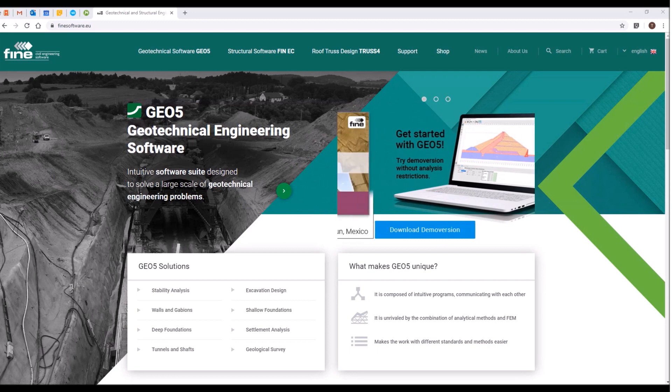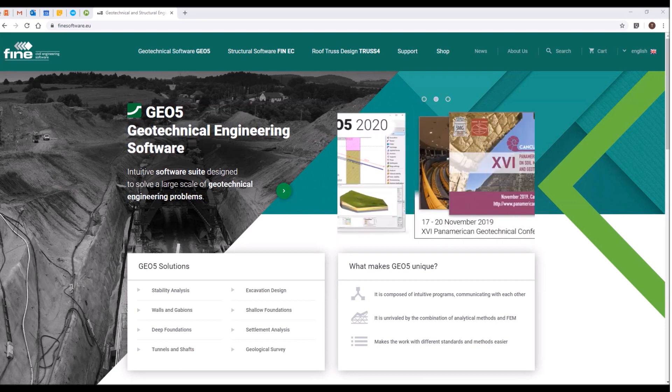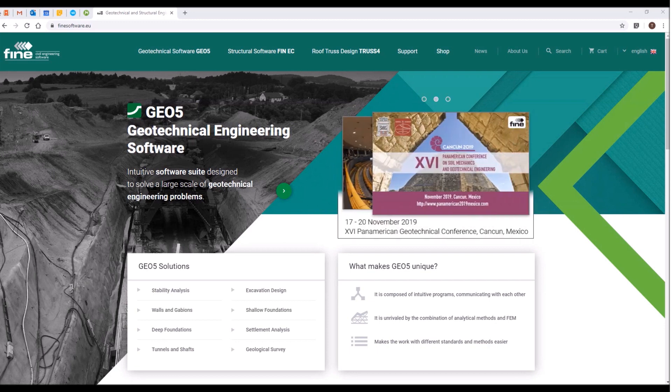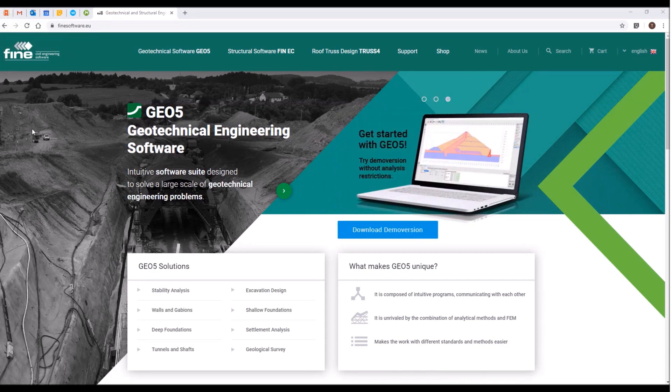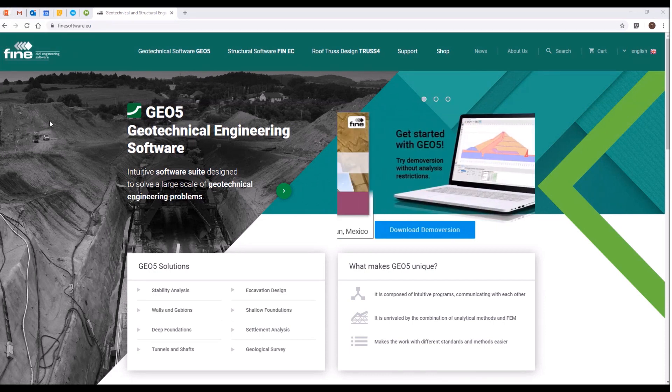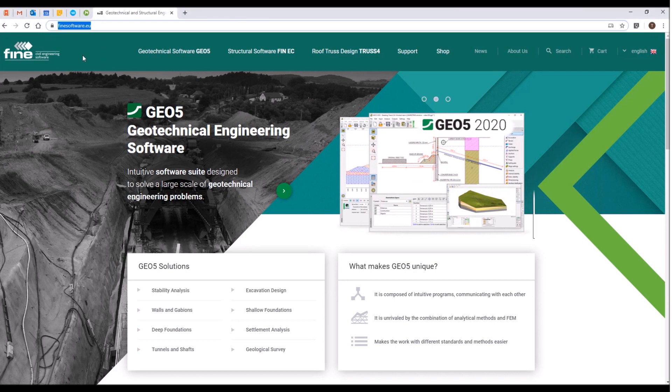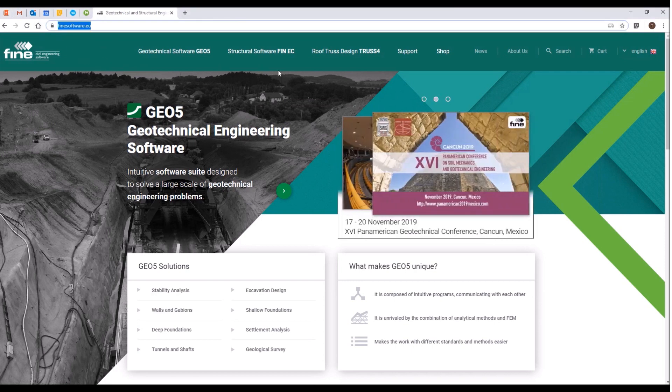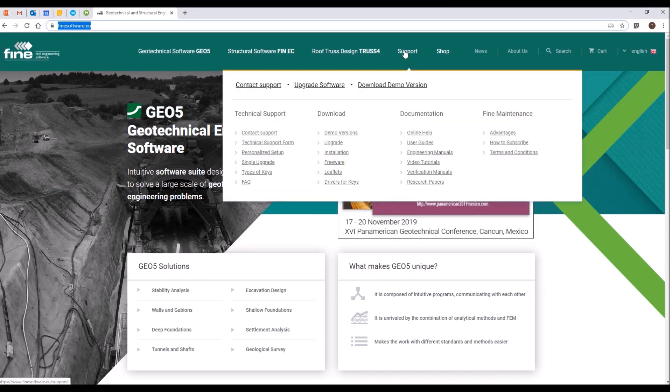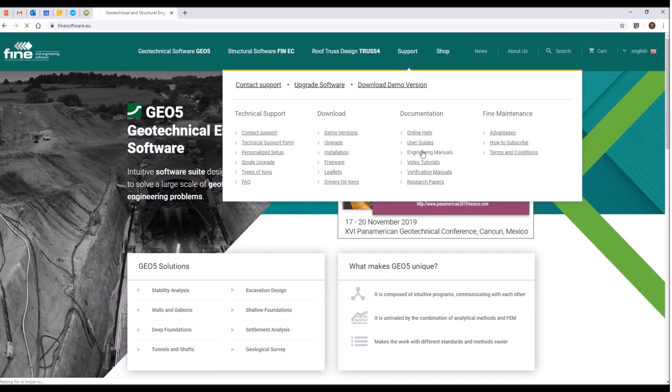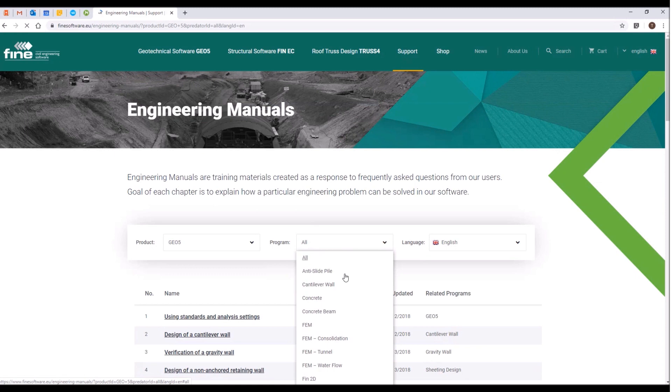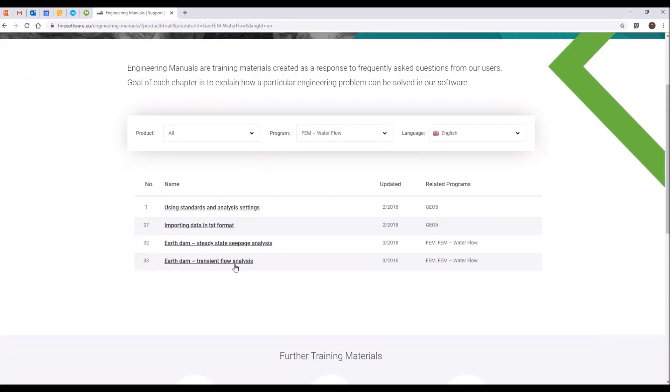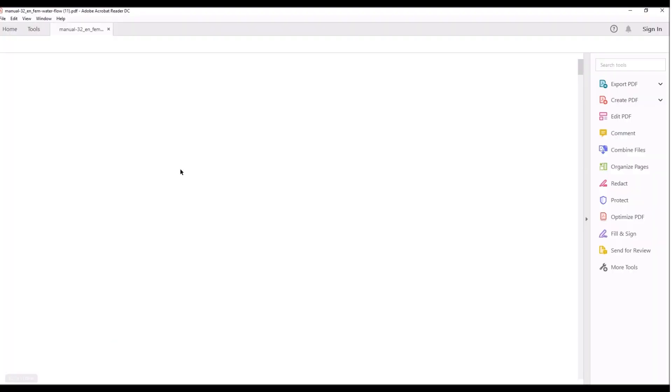Hello everyone, in this video I will cover the water flow analysis in GEO5 FEM. I will basically follow an engineering manual that can be downloaded from Finna software website. Go to support, engineering manuals, choose GEO5 and FEM water flow, and download this earth dam steady state seepage analysis engineering manual.